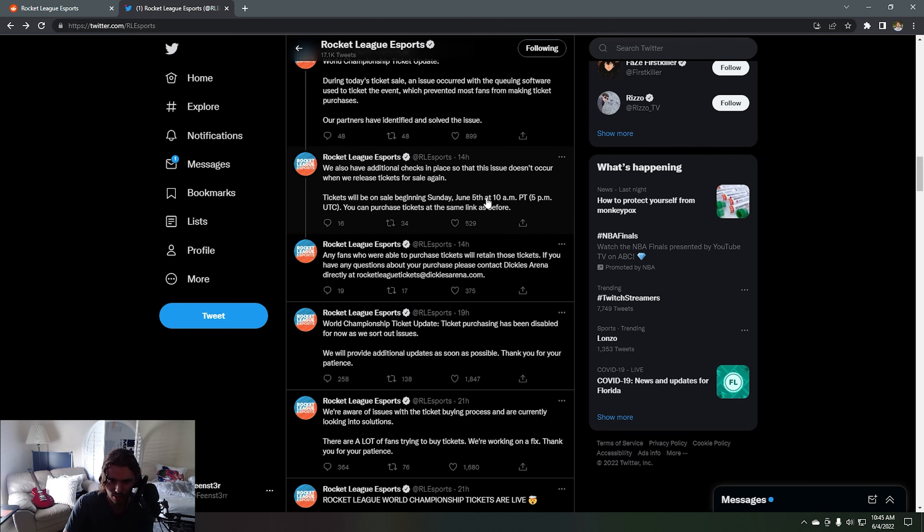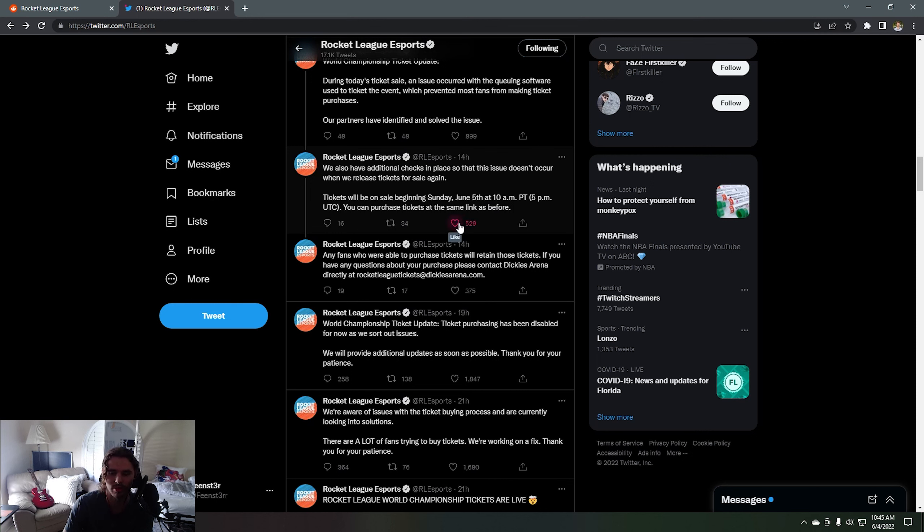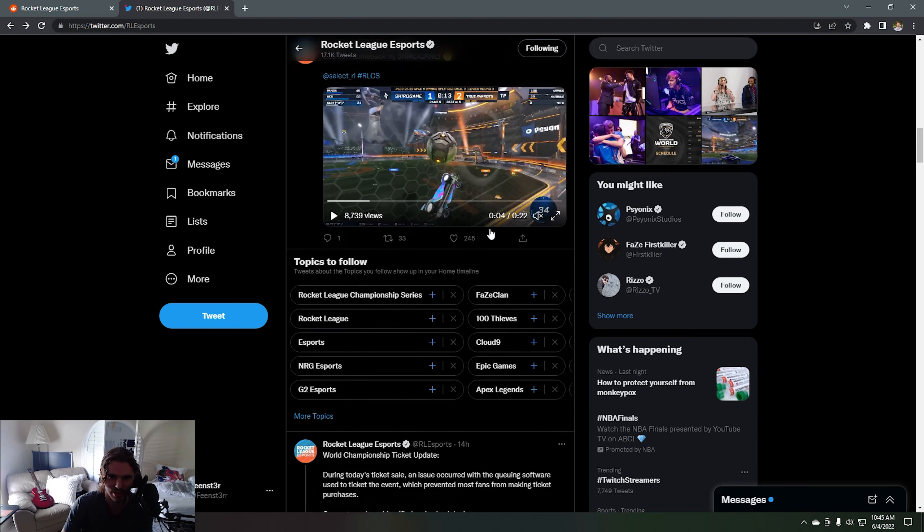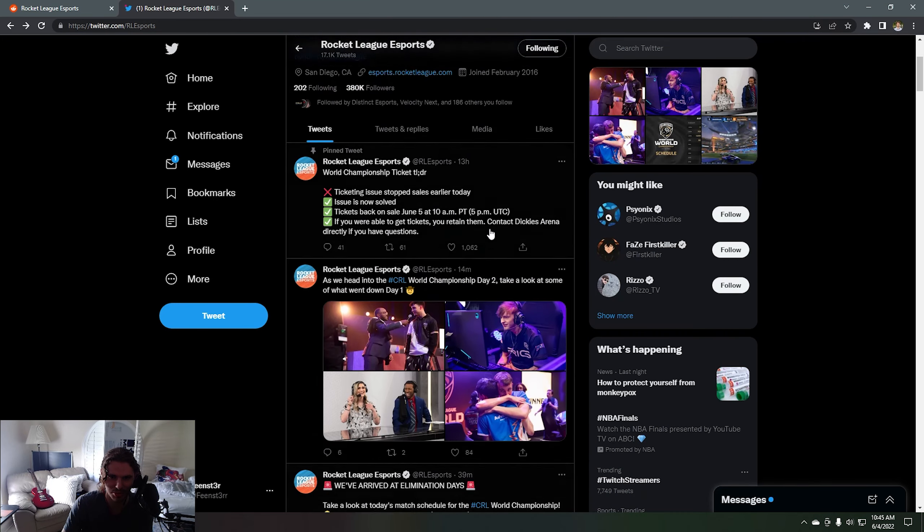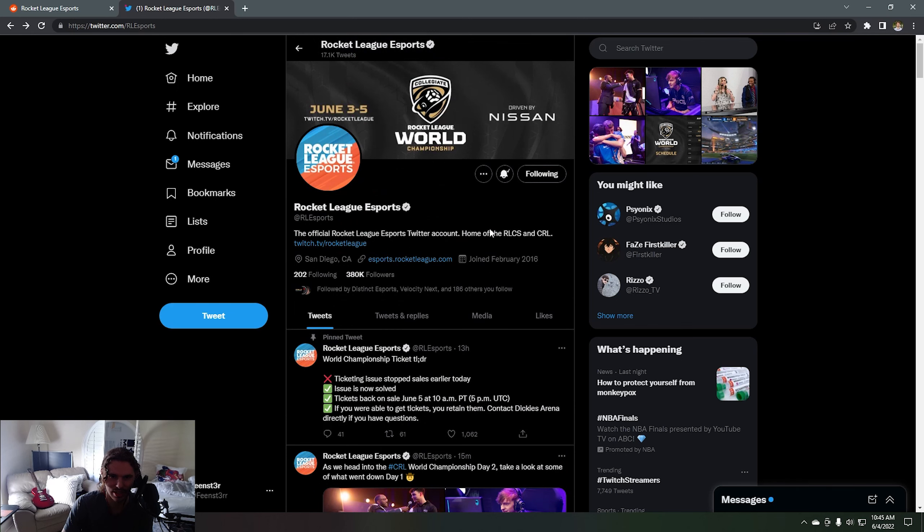You will retain tickets if you have them and yeah, you're gonna have to wait until June 5th at 10 AM PT or whatever that is in your time. So if you want to get your ticket, go at that time right there. See if you can secure the bag.